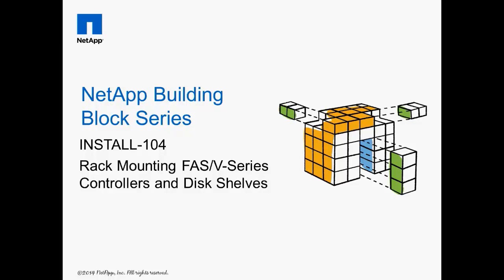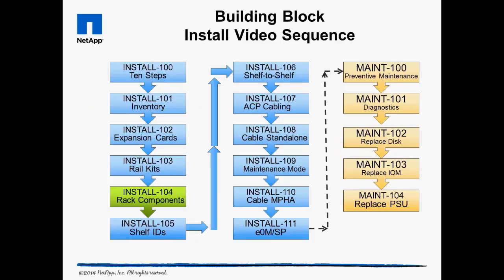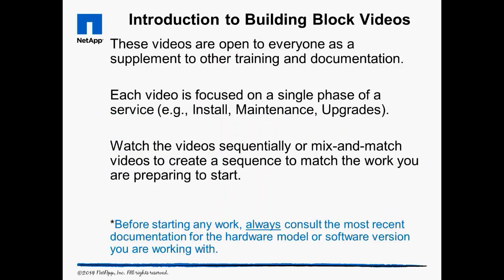Welcome to Install 104, Rack Mounting FADs and V-Series Storage Controllers and Disk Shelves. The building block videos are targeted at NetApp and partner engineers as well as do-it-yourself customers. Always consult the most recent documentation before starting any work.